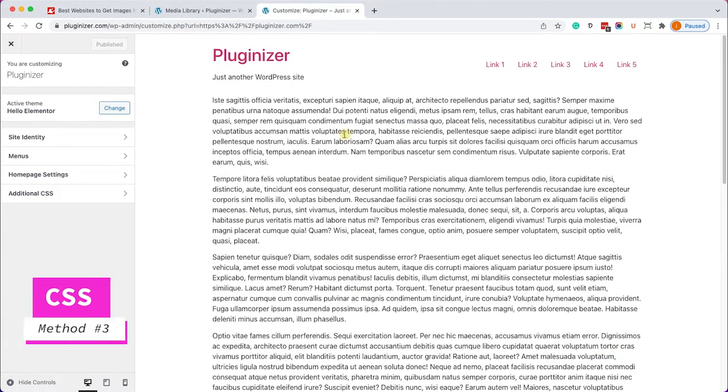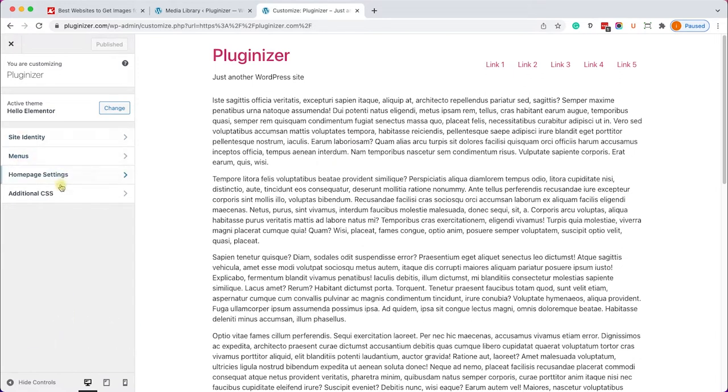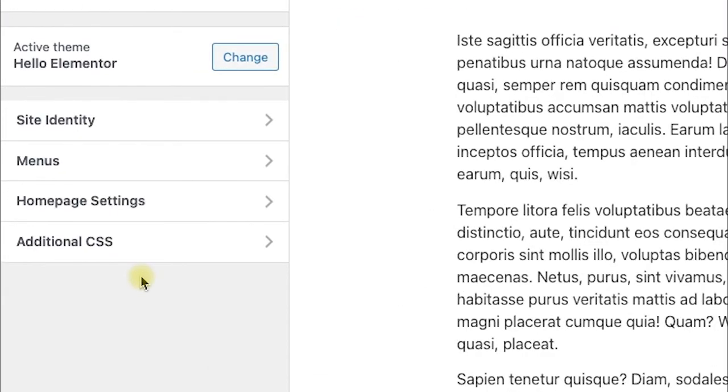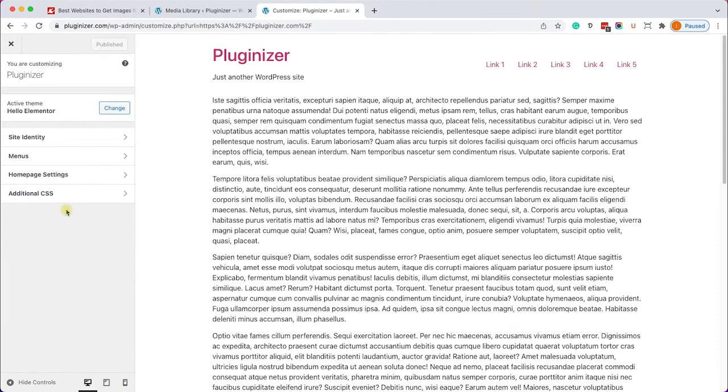Unlike what I showed you earlier some themes will not have the option to add a header image inside the customization screen. For example this is not a storefront theme and we can't see the option to add a header image however we can still do it with a CSS rule. It's a little bit more advanced but it's fairly easy and I will show you exactly how to do it.